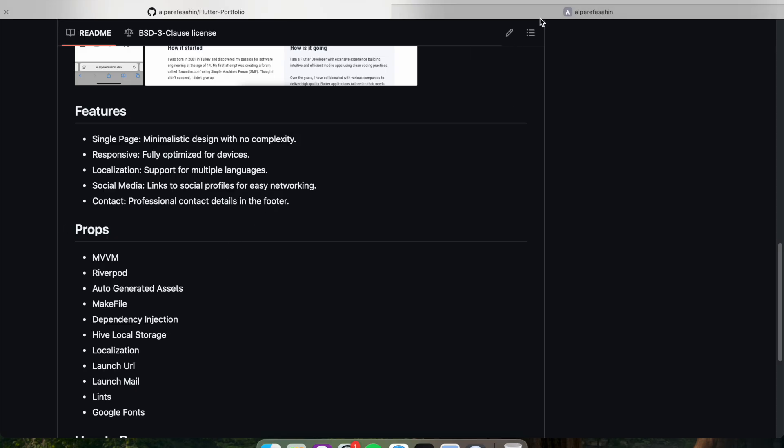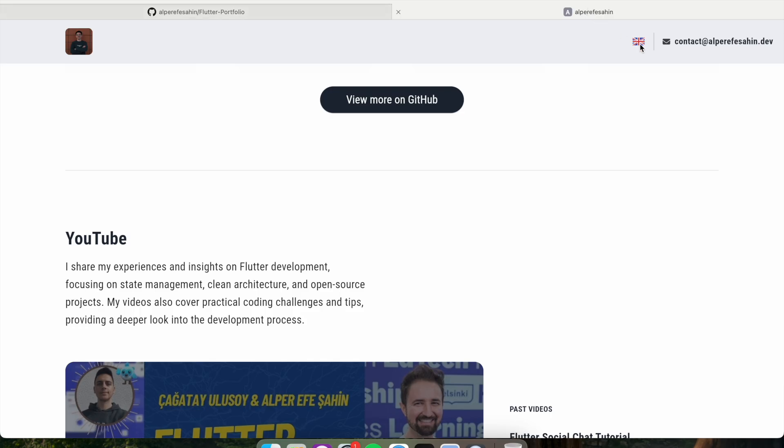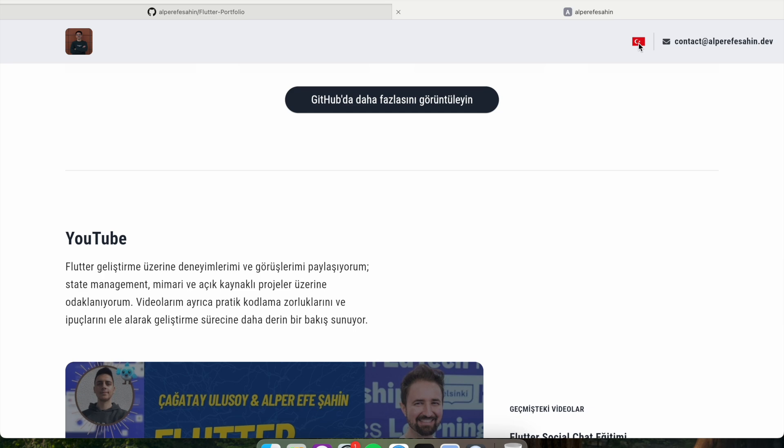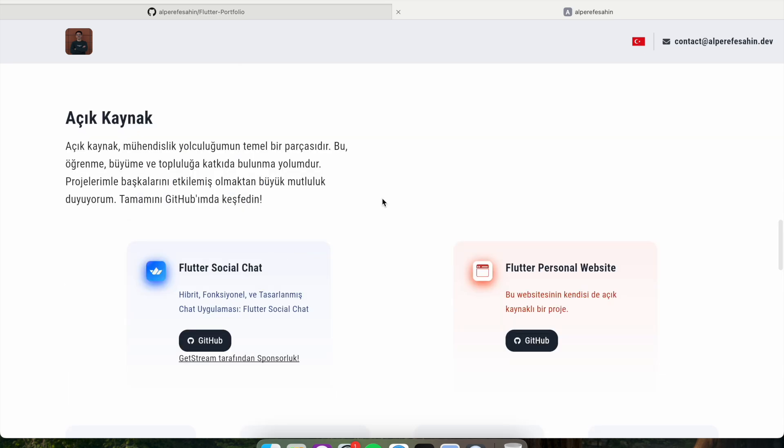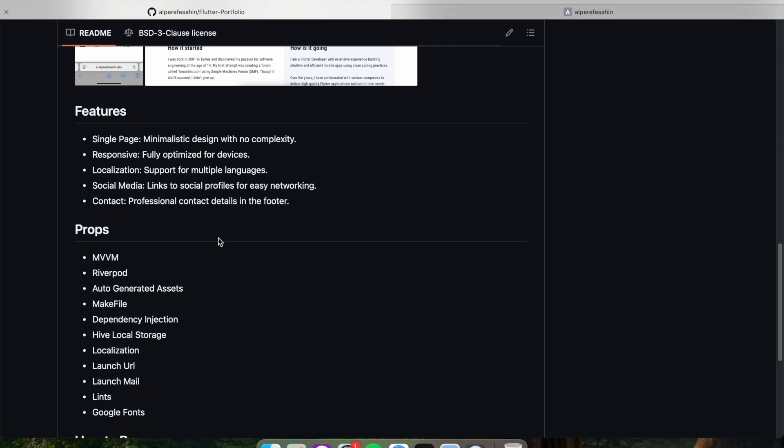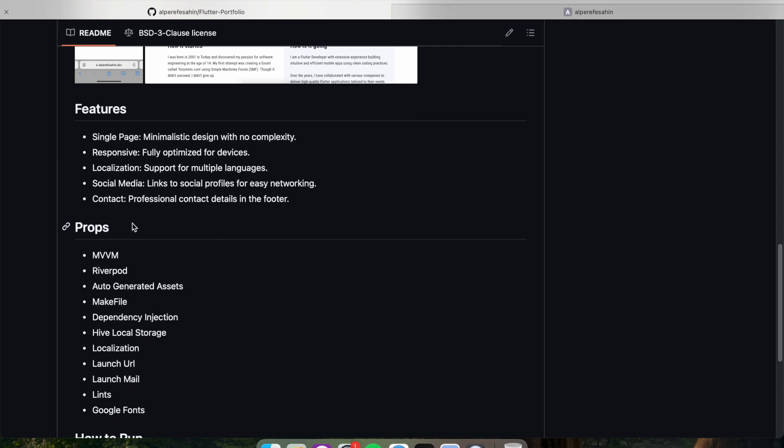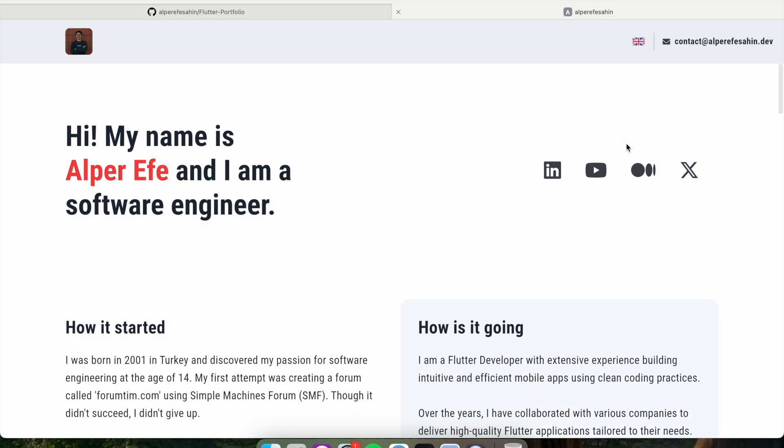We have localization, we can change the language. We have social media links, we can launch the social media, for example YouTube.